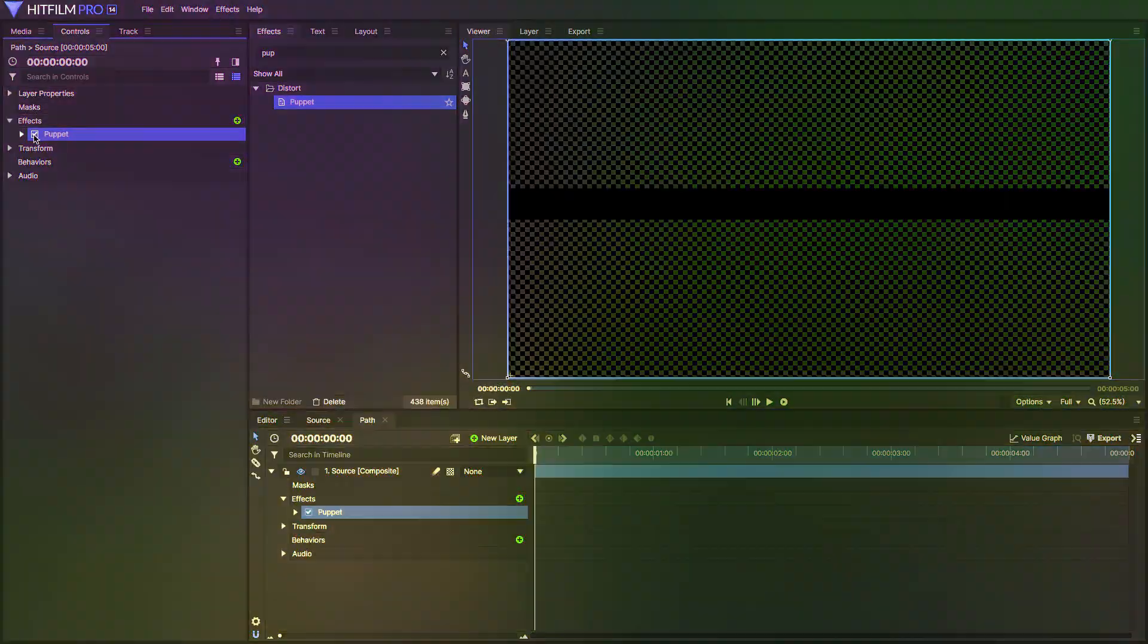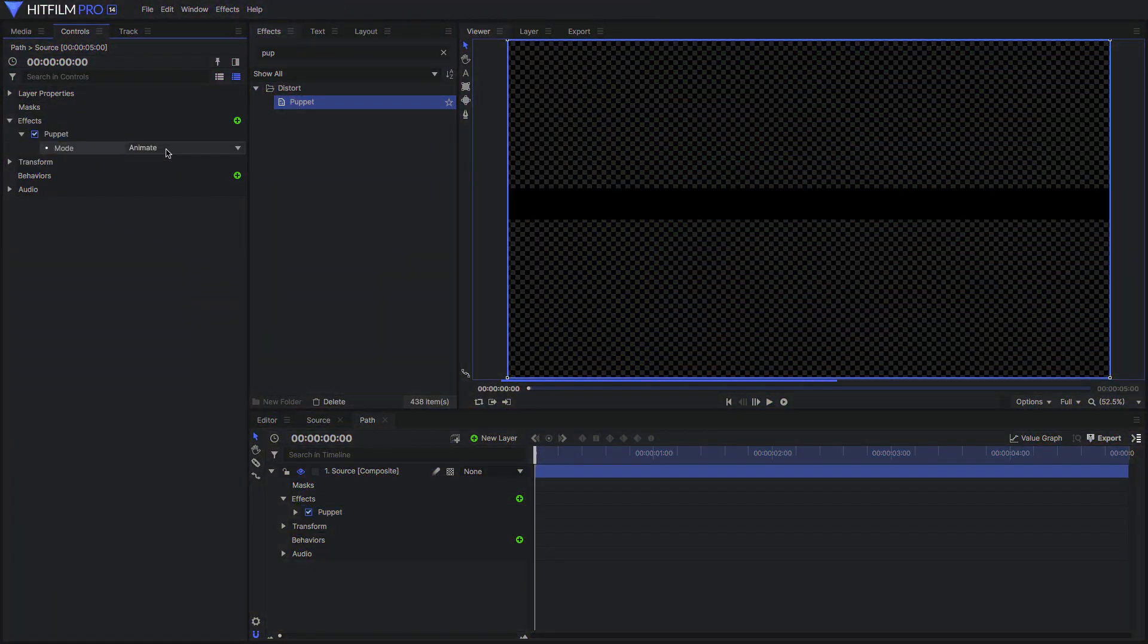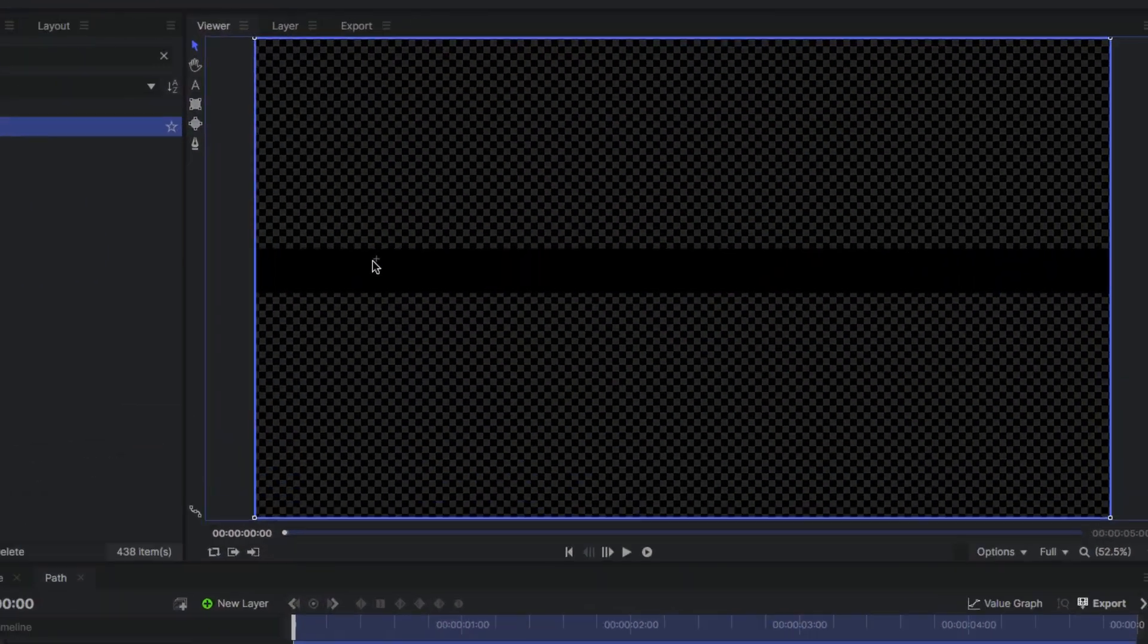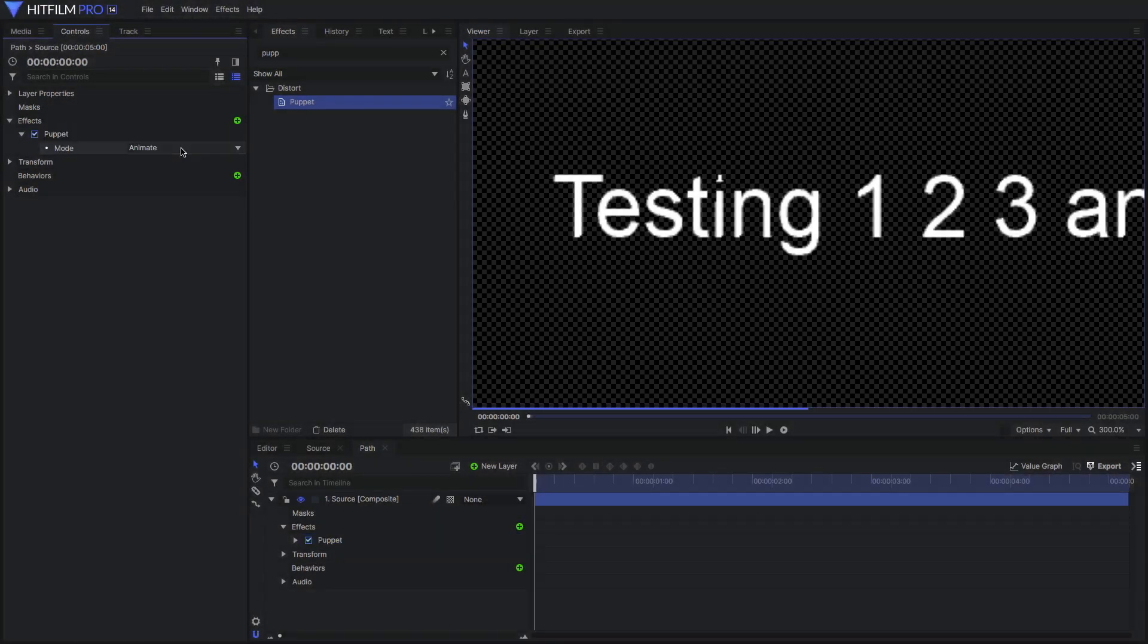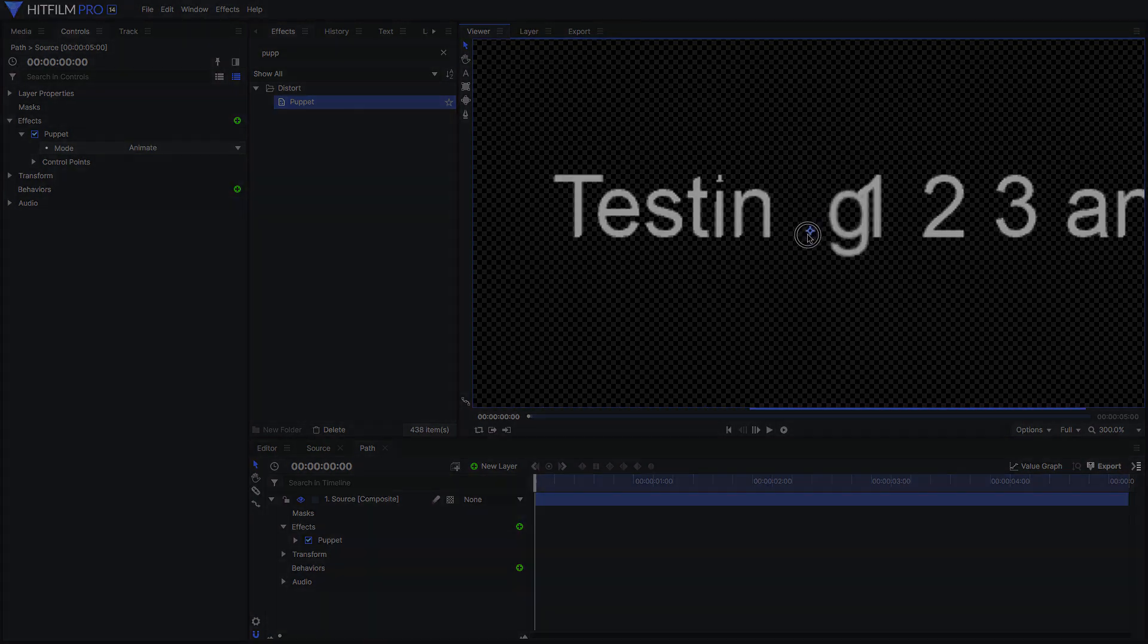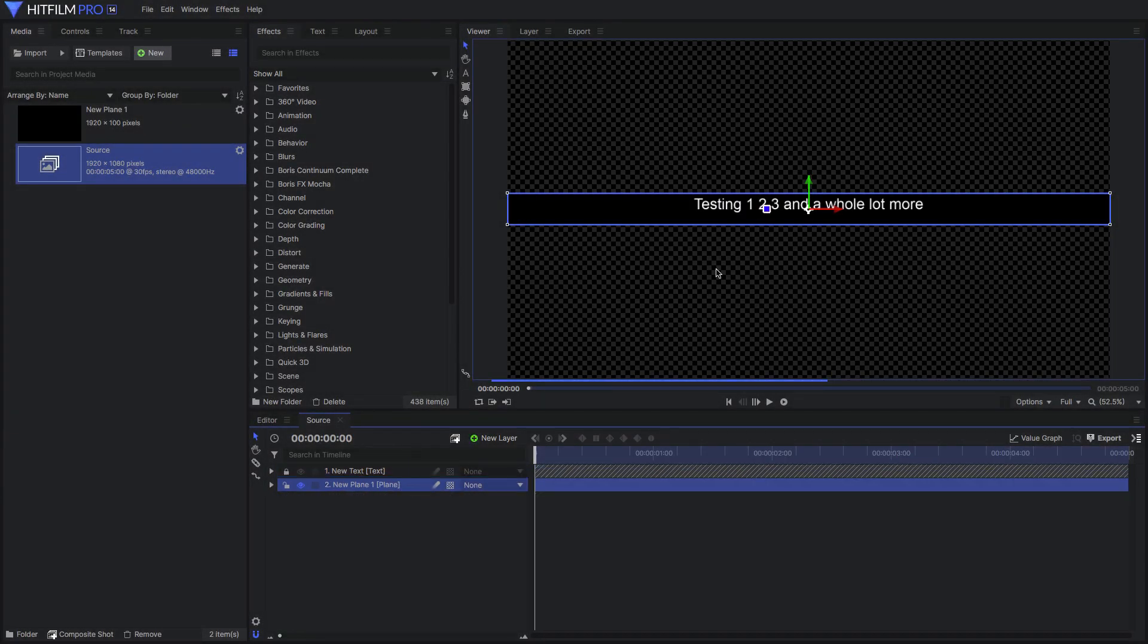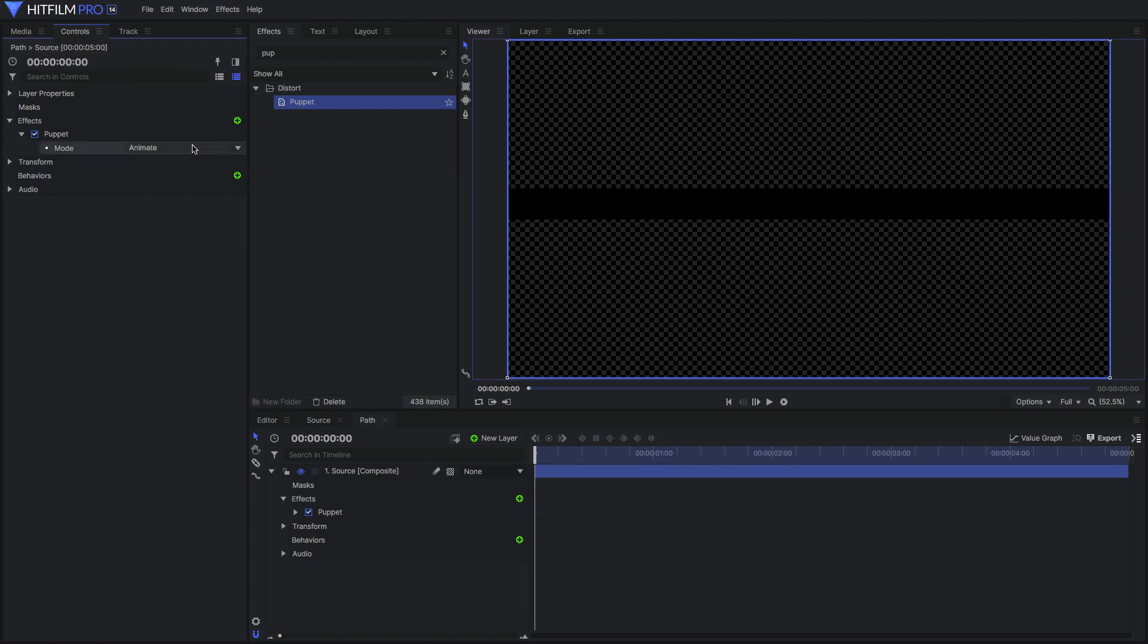Here's how it works. The puppet tool builds its mesh based on the image information at the time you make the mesh. If we started with just the text, the mesh would match each character in the text exactly. Adding the plane behind it forces the puppet tool to make the mesh a solid block.